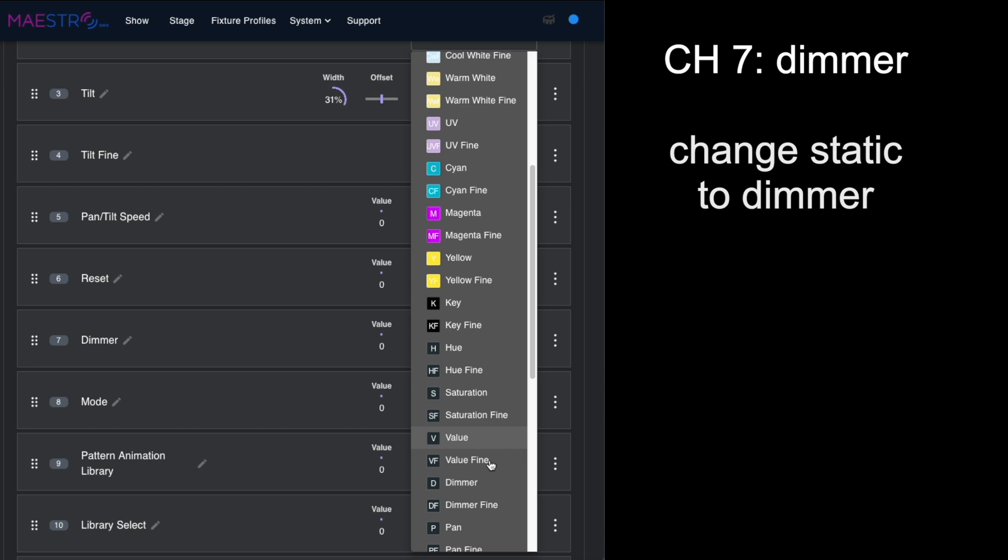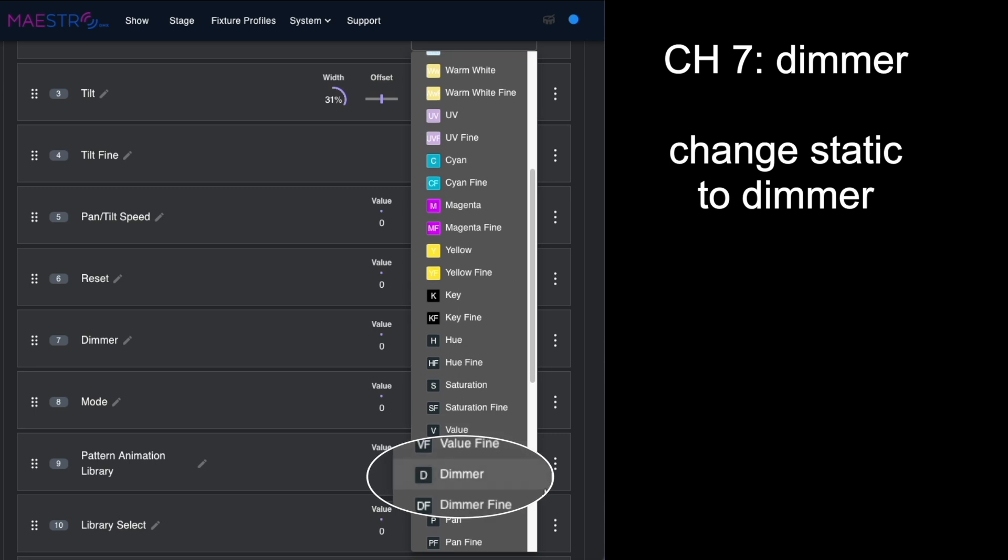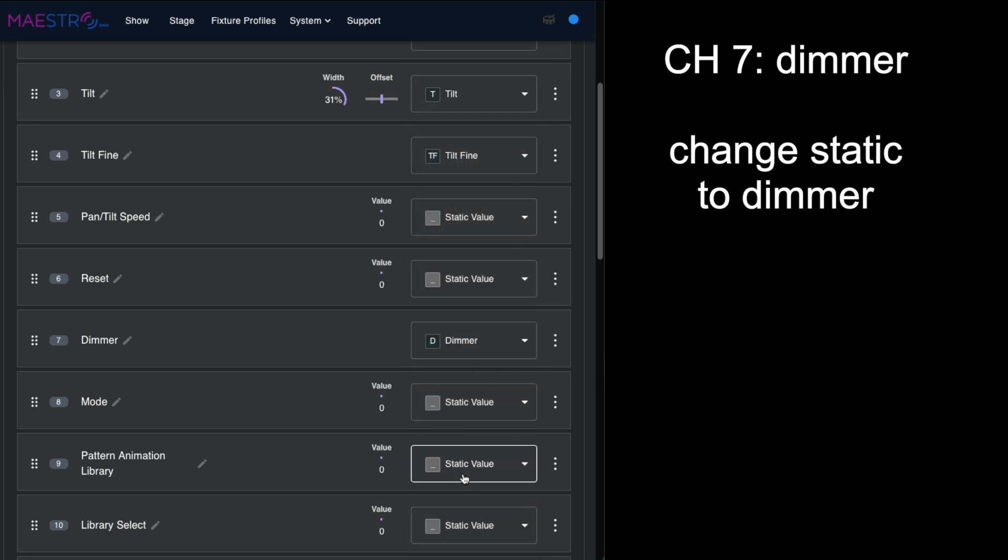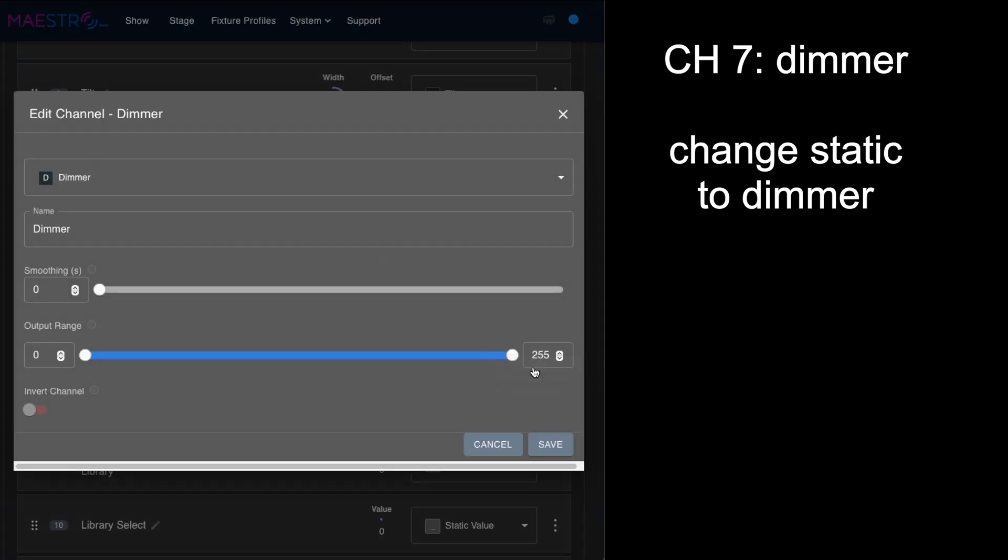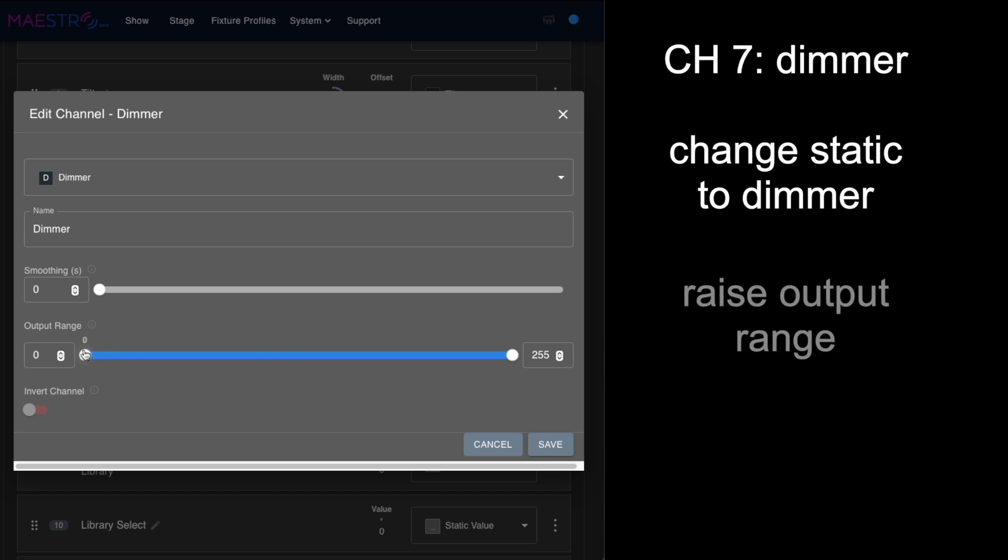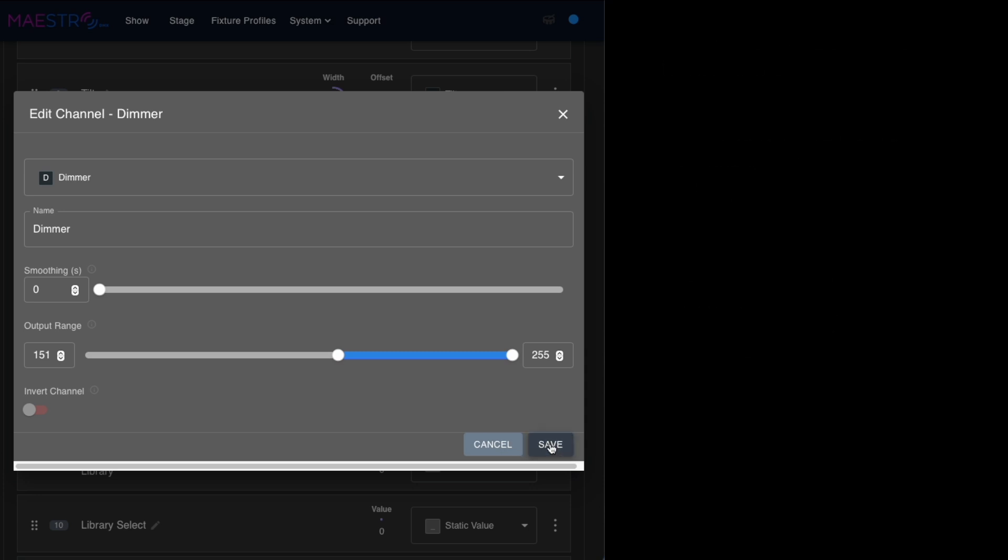We have all these choices we can choose from. We're going to change it to dimmer, and I want to edit the channel. You can change the output range, and I want to move up the output range to somewhere around 150 to keep the laser going into a brighter range—it just looks better that way.